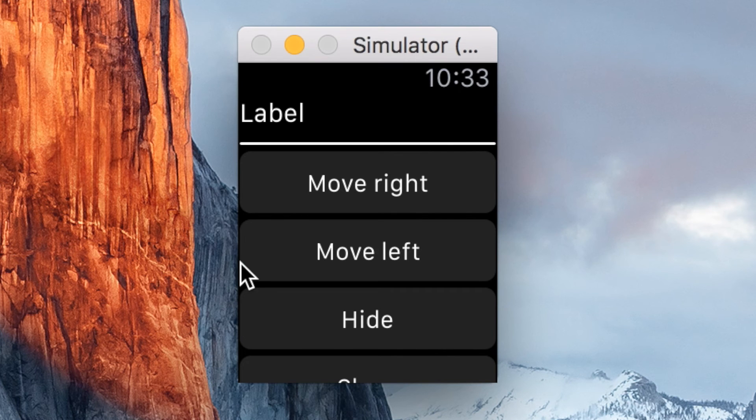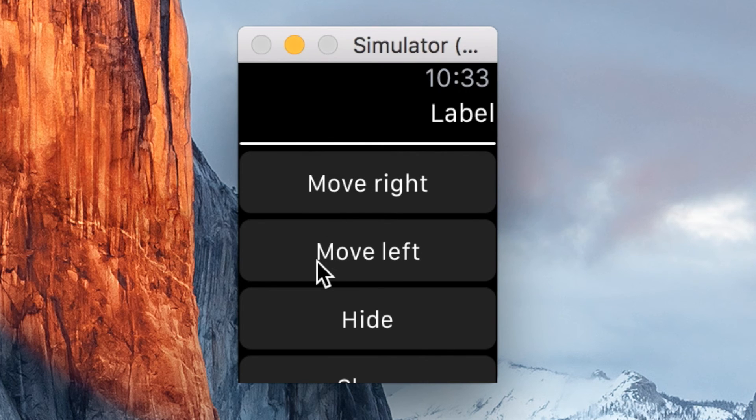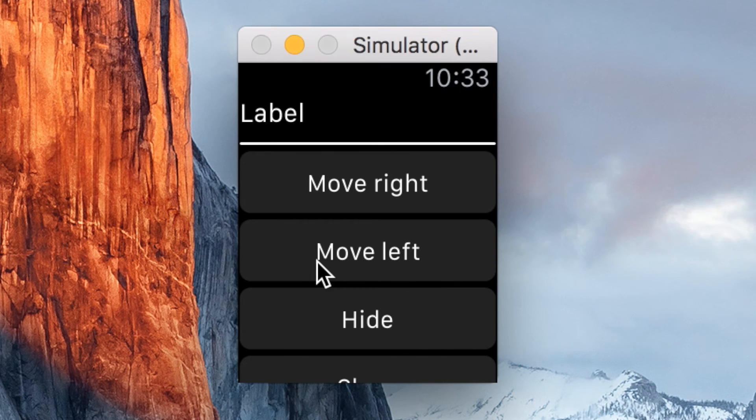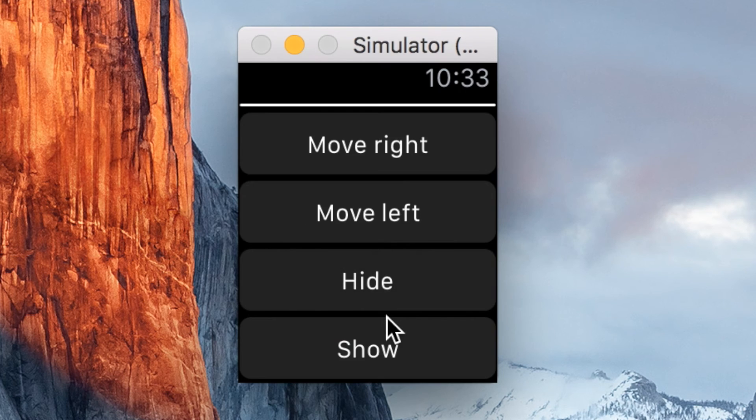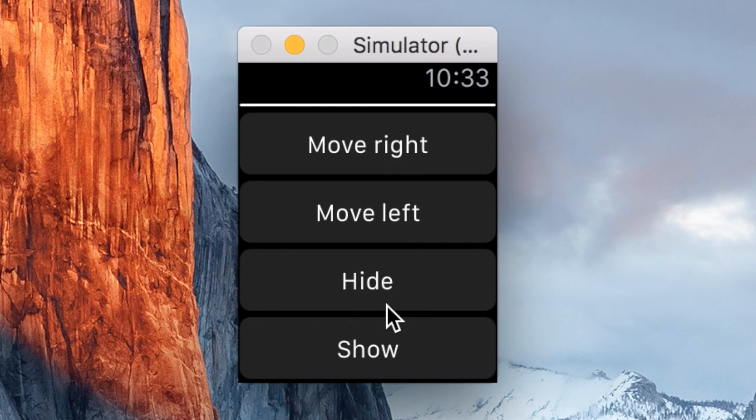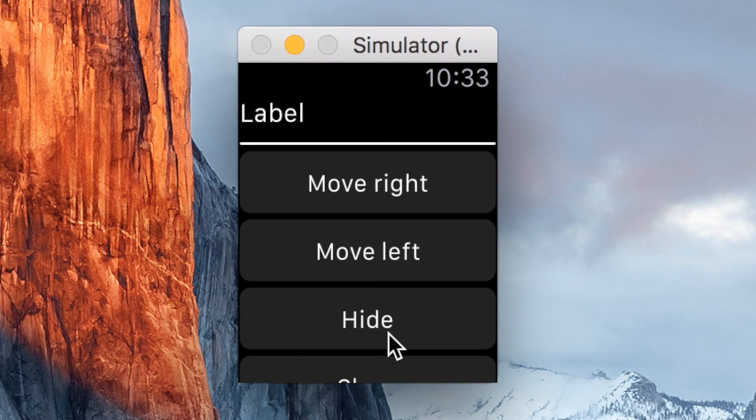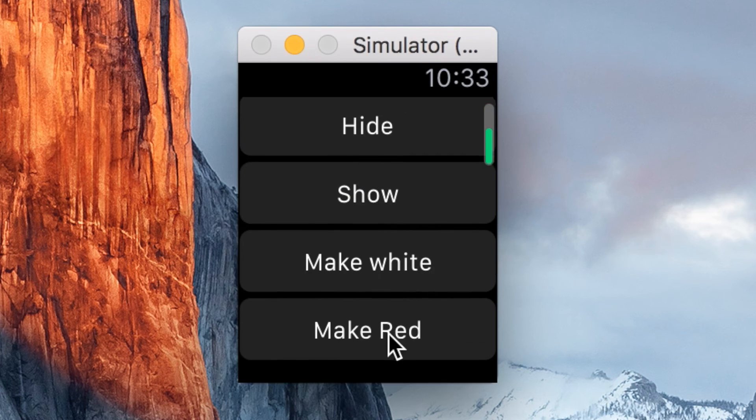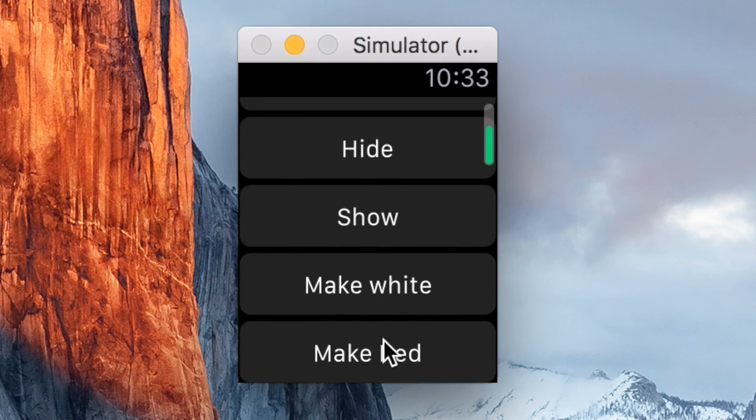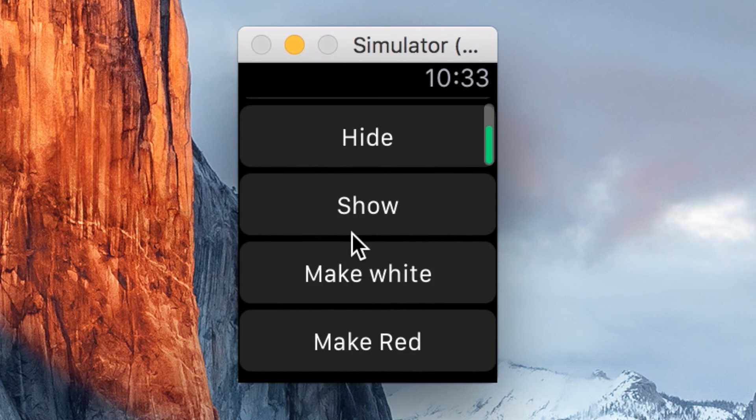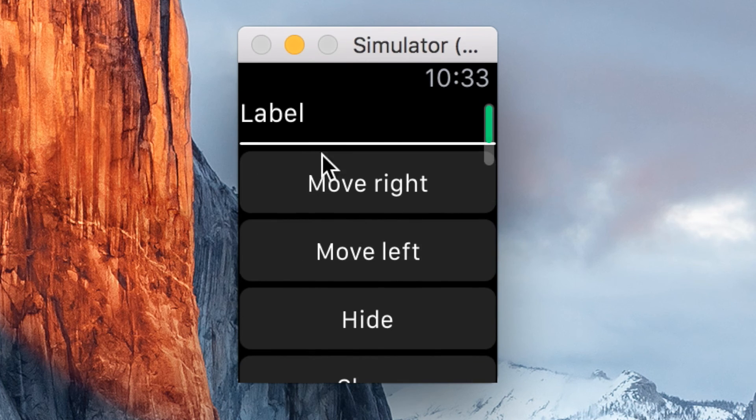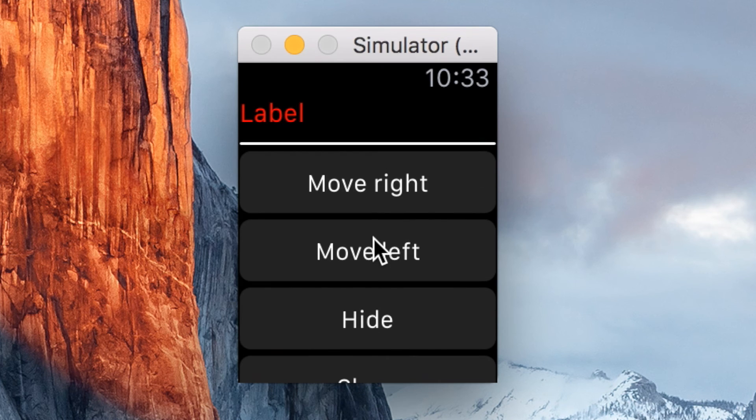As you can see, our app has come up in the simulator. We press the move right button. It moves it right. We press the move left button. It sets that align property to left. It moves it left. Hide. Hides it from the UI. Show. Shows it in the UI. As you can see, it actually takes it out of the whole flow of the app. If you want the space to remain taken, you can use the alpha and set the alpha to zero, which, of course, will hide it, but it will still take up the space. Our make red changes our text color to red. And our make white changes our text color back to white.